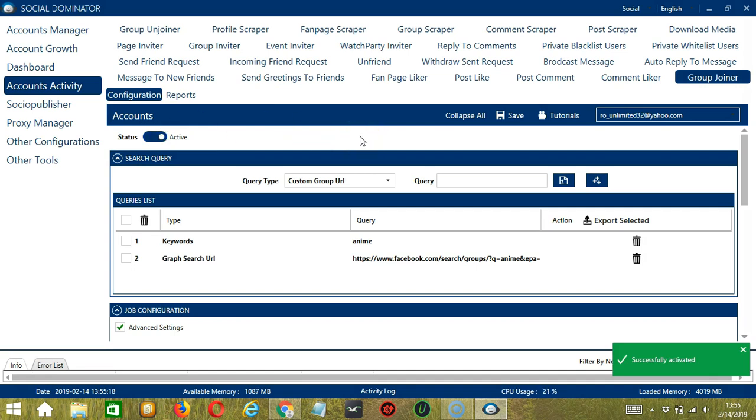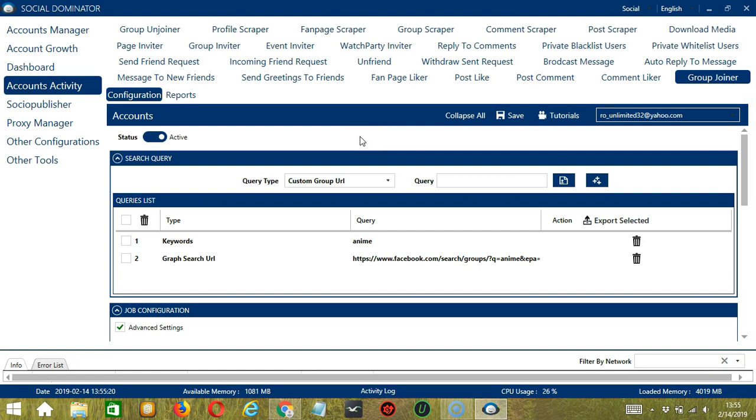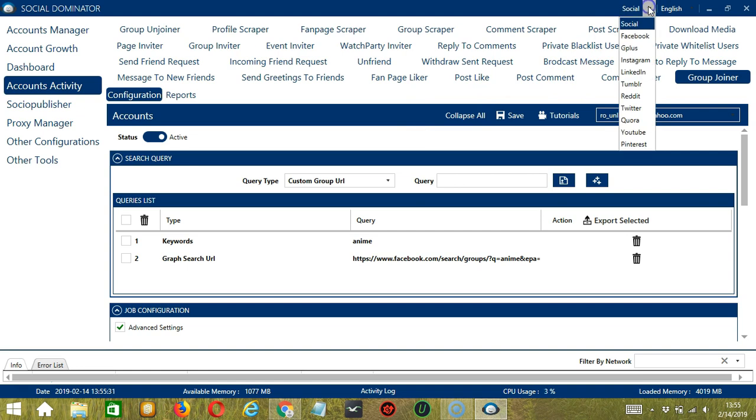This one will allow us to create campaigns, which is perfect for multiple accounts. To start, let's go to the upper right corner of the app and click the Social drop-down button and select Facebook.